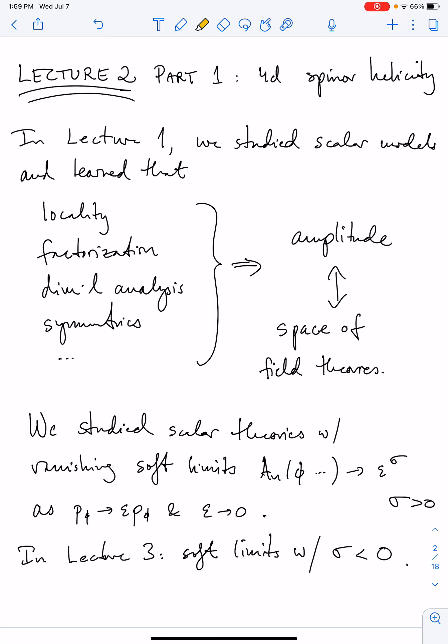Let's recall that in lecture number one, we studied scalar models, and we learned how locality, factorization, dimensional analysis, and symmetries played key roles for determining the physical amplitudes without reference to Lagrangians. Understanding the amplitudes allowed us to explore the space of field theories. In particular, we studied scalar models that have vanishing soft limits, meaning that when I take one of the external particle's momenta and scale it to zero with some factor epsilon going to zero, the amplitude would vanish at some power sigma that we call the soft weight.